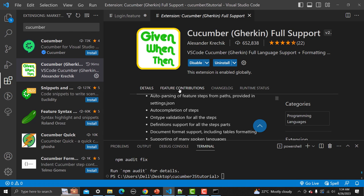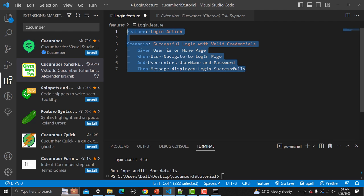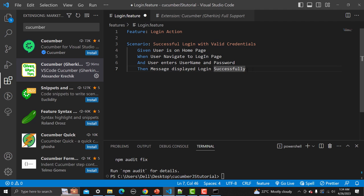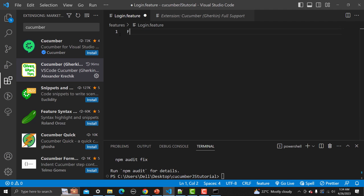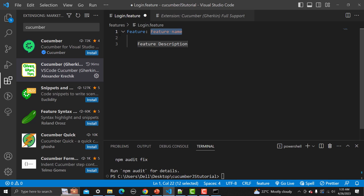Once installed, go back to your feature file and you will see the colors have changed — the feature file now has proper syntax highlighting. If you remove the content and start typing 'Feature', it helps you write Gherkin by offering a complete snippet layout. Click on it to insert the full feature template.